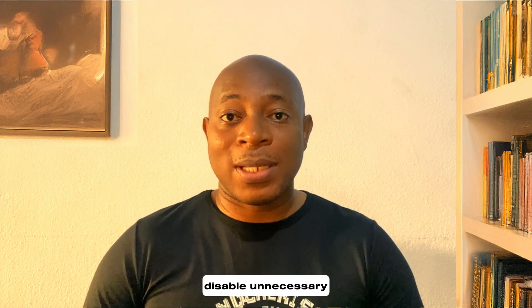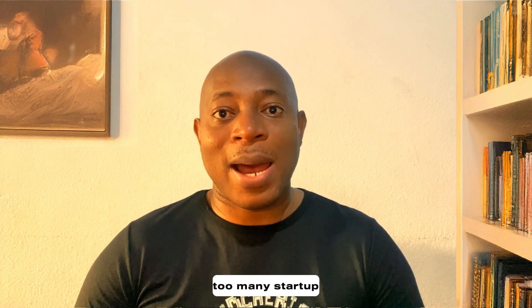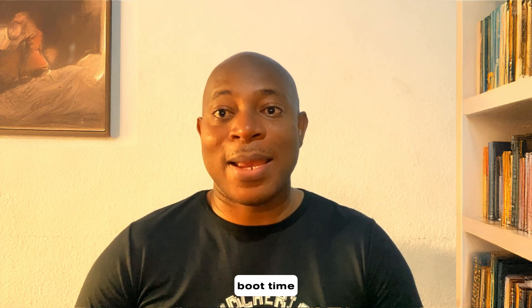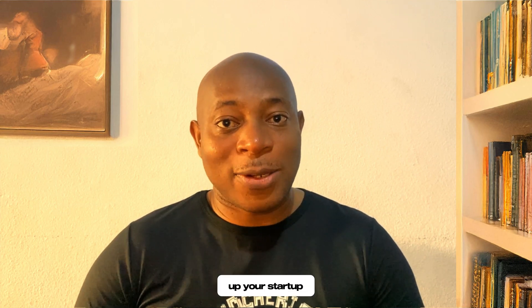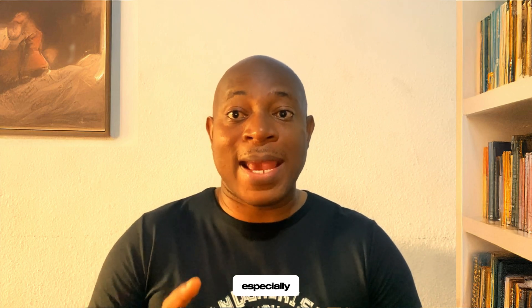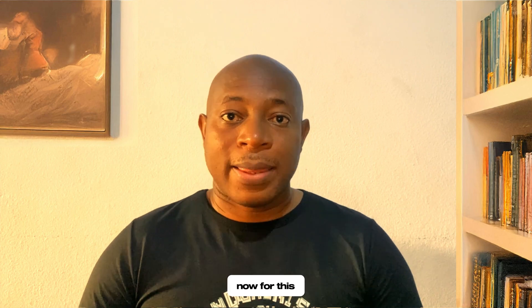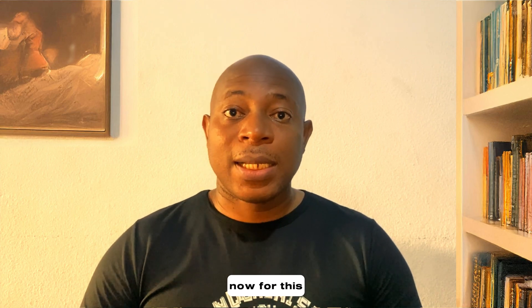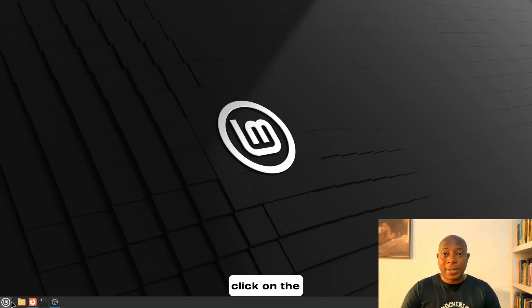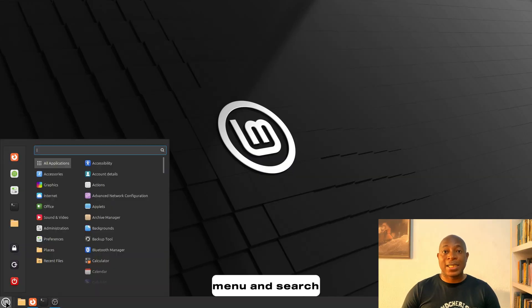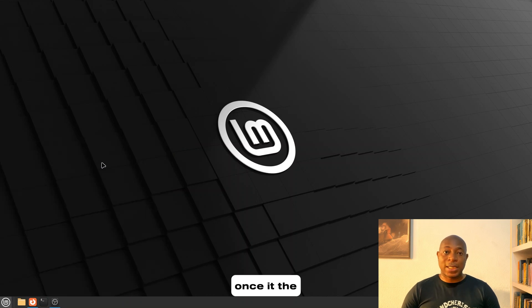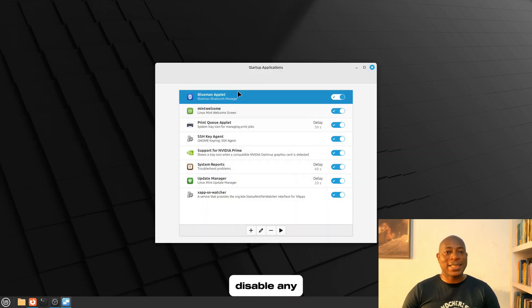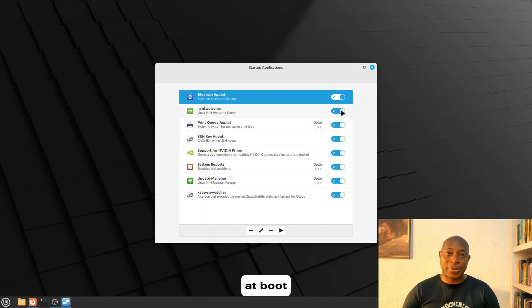Optimization tip number seven. Disable unnecessary startup applications. Just like on Windows, too many startup apps can drag down your boot time and hog system resources. So, let's clean up your startup applications so that Linux gets faster boot times, better system performance, reduced background clutter, as well as save your battery life, especially if you're on a laptop. Now for this, click on the menu and search for startup applications. Once the window opens, disable any programs you don't need running at boot.